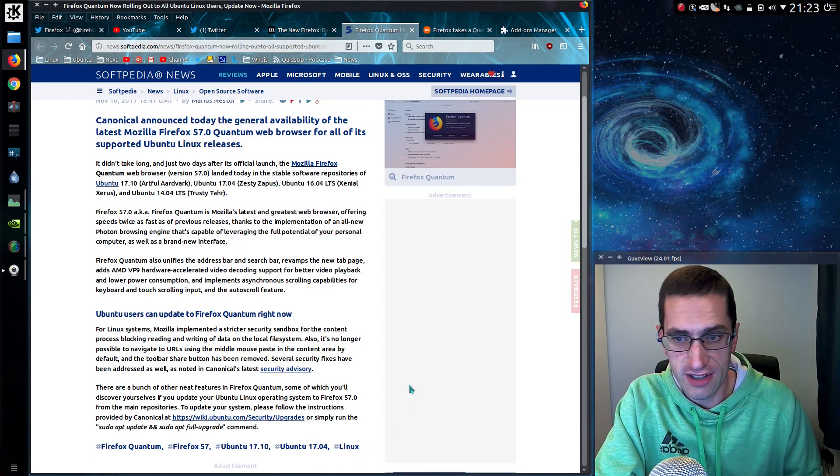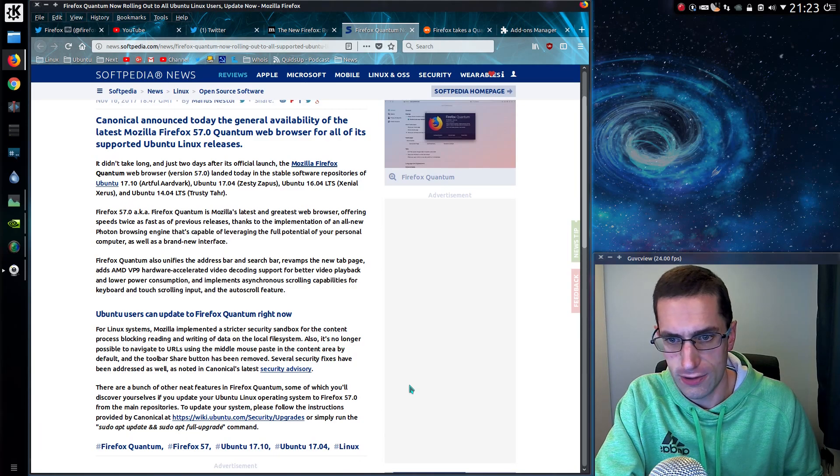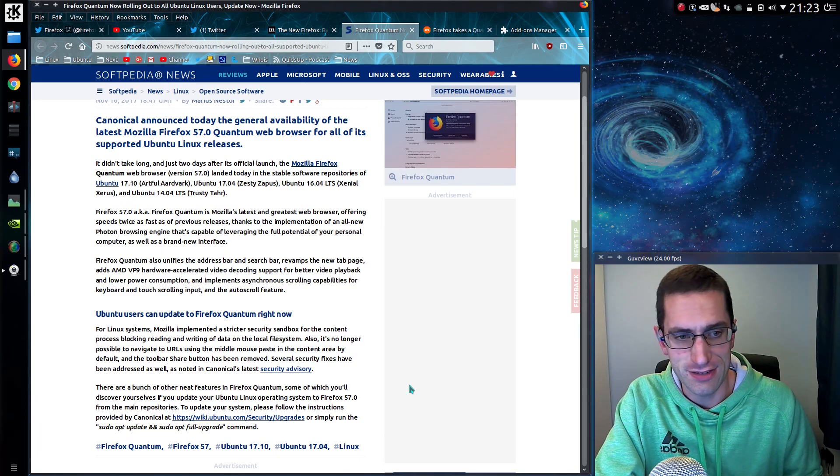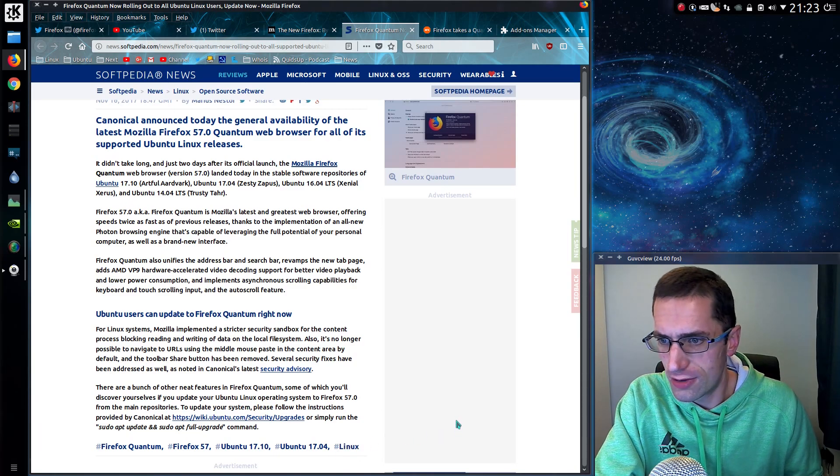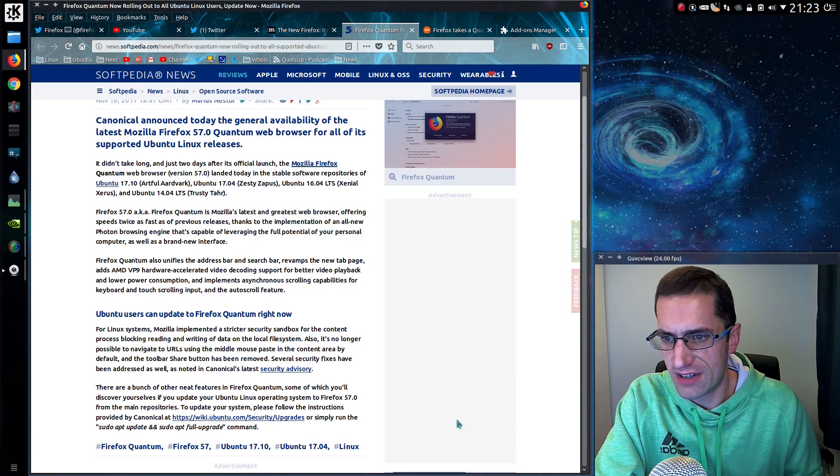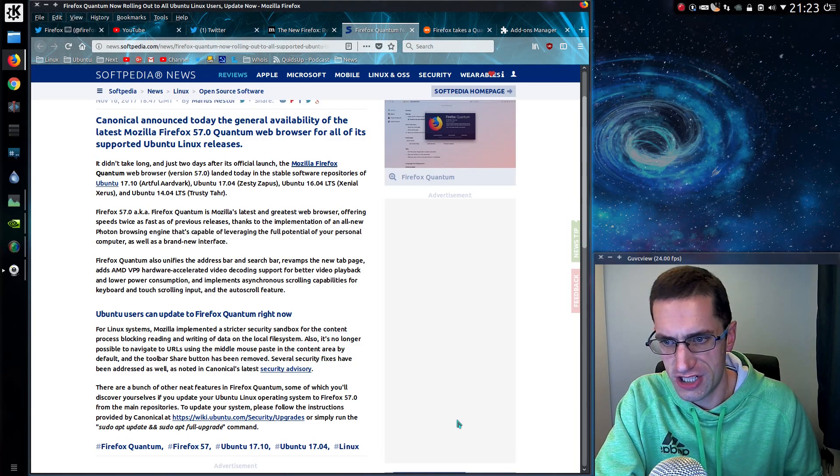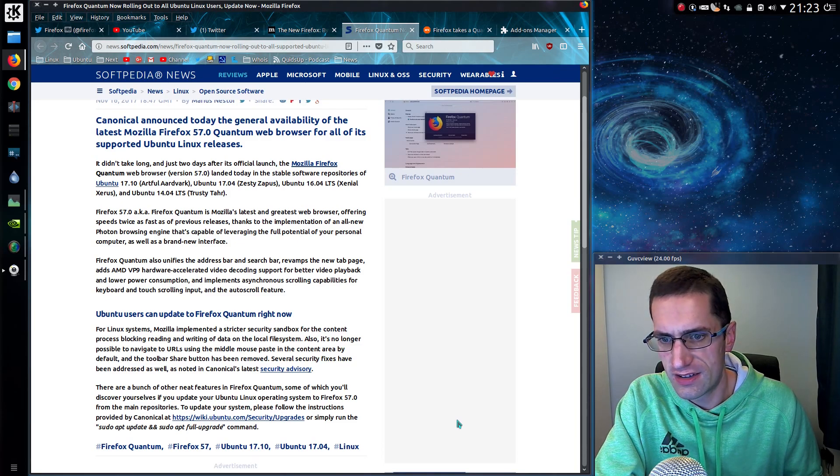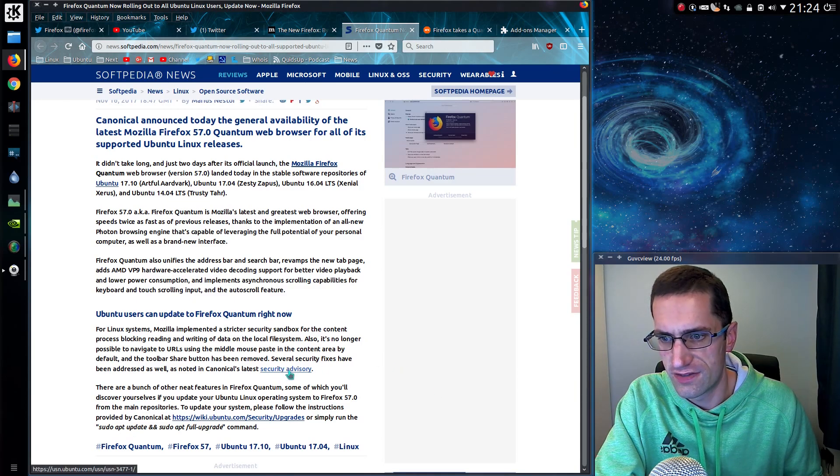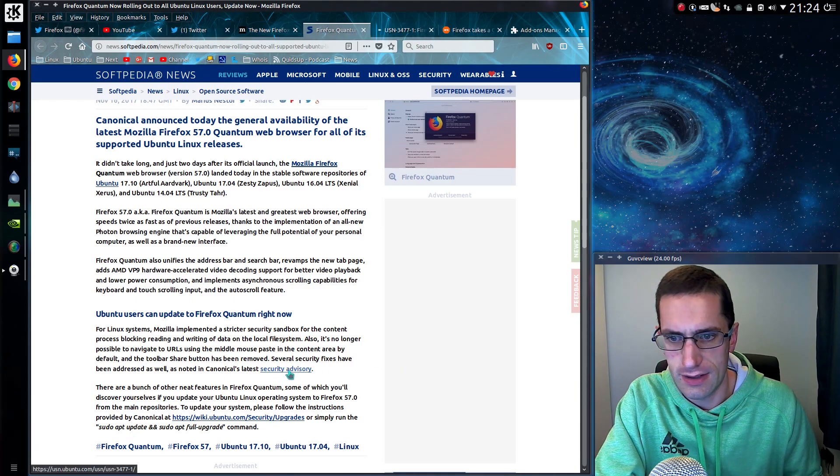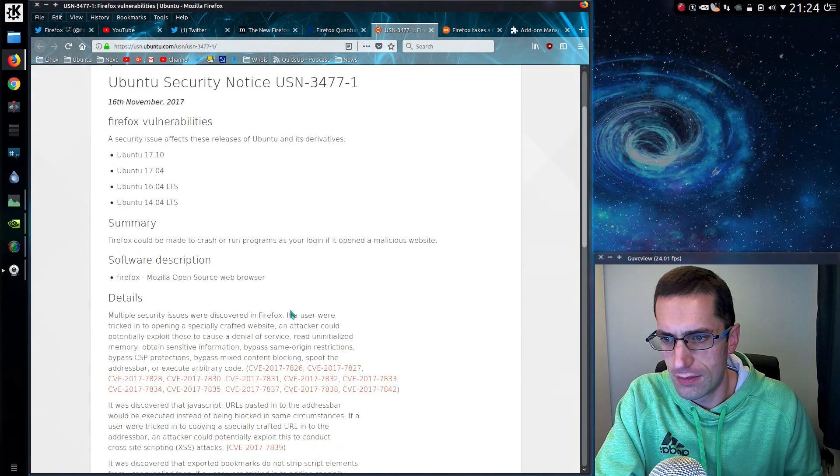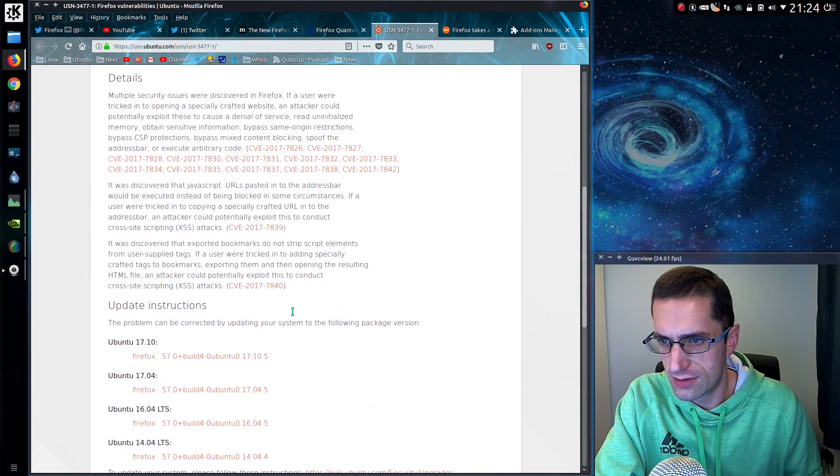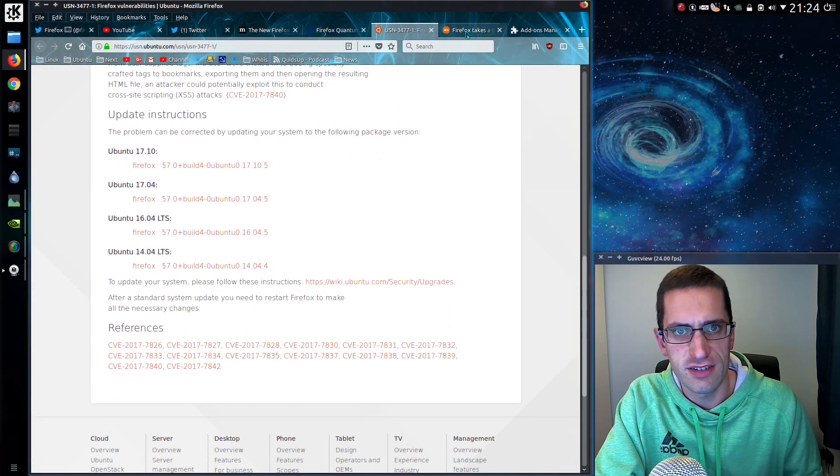And for us Linux users, we also have better sandboxing capabilities. Also it's no longer possible to navigate to URLs using the middle mouse paste in the content area by default, and the toolbar share button has been removed. Several security fixes have been addressed as well, as noted in Canonical Security Advisory.